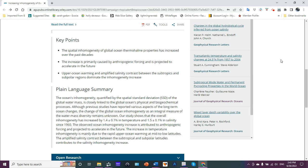Key points: The spatial inhomogeneity of global ocean thermohaline properties has increased over the past decades. The increase is primarily caused by anthropogenic forcing and is projected to accelerate in the future. Upper ocean warming and amplified salinity contrast between the subtropics and subpolar regions dominate the inhomogeneity increase.